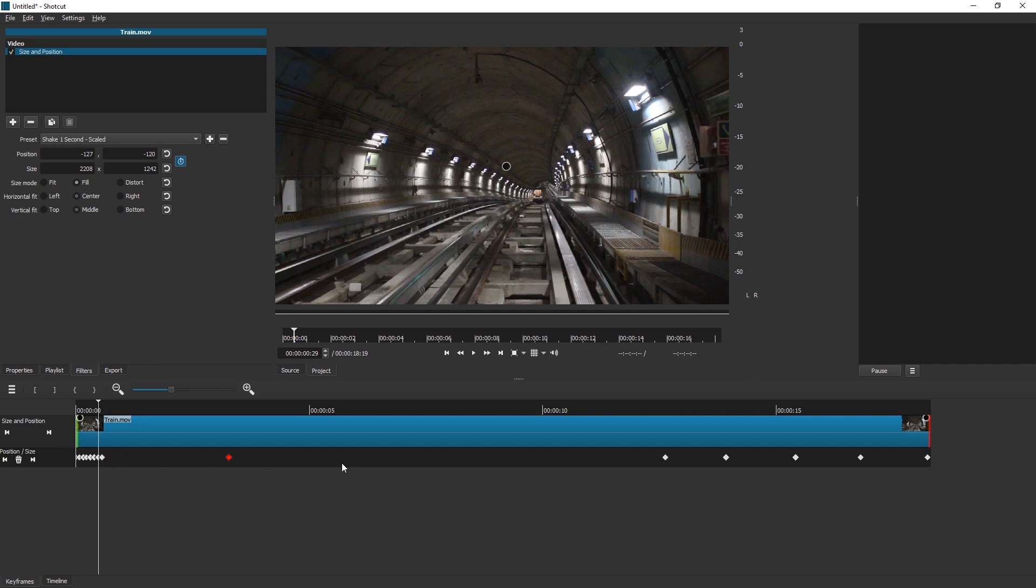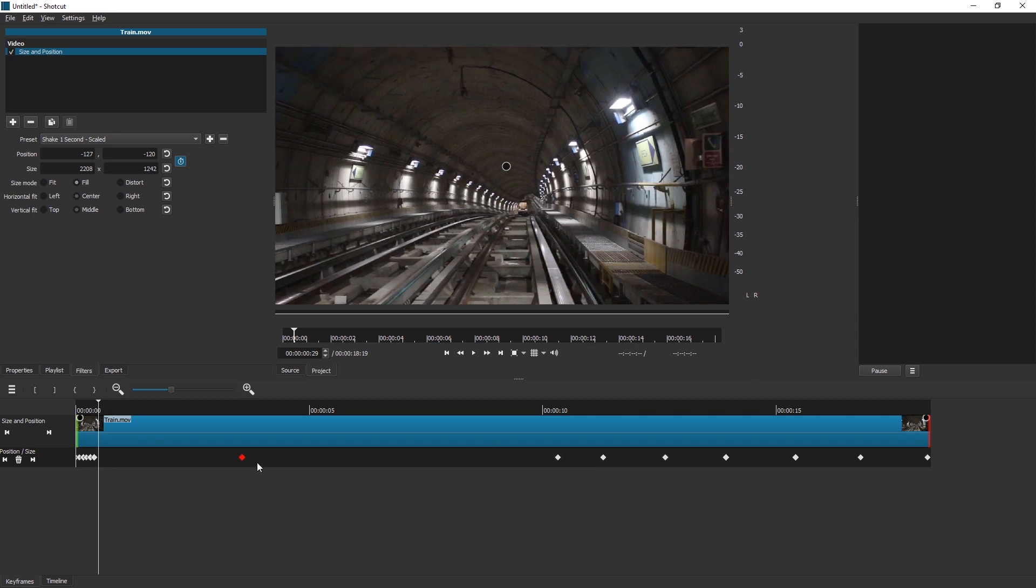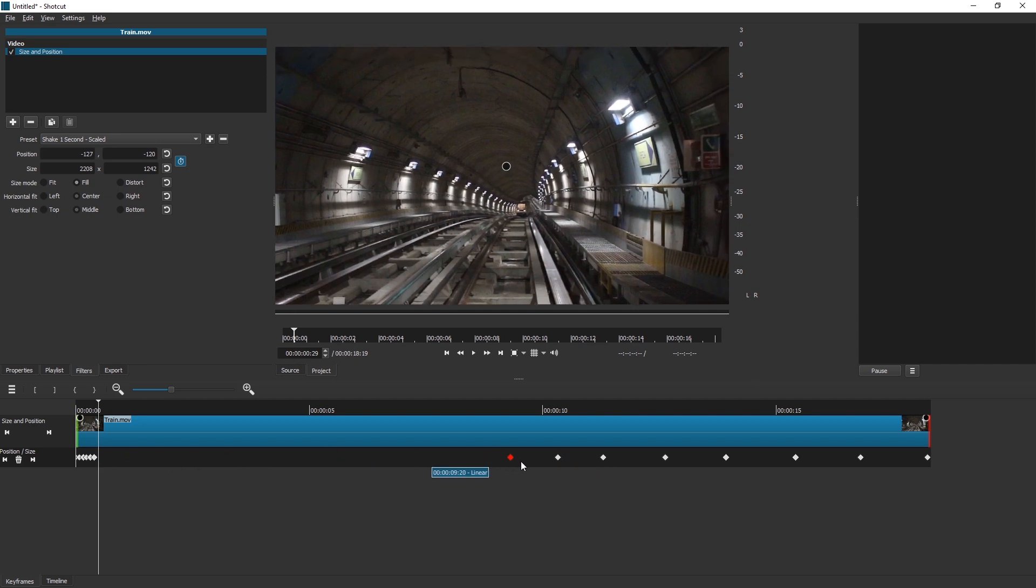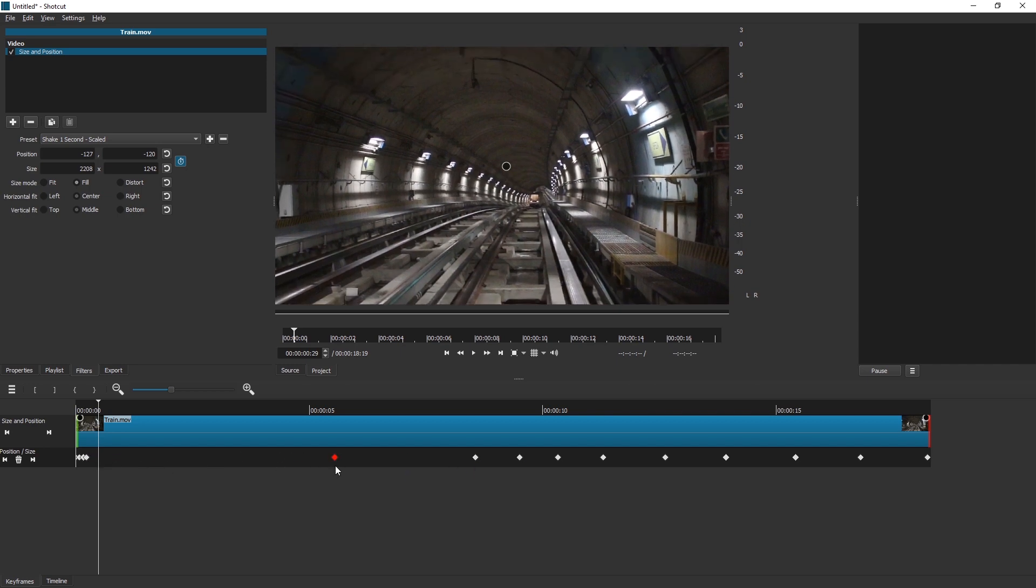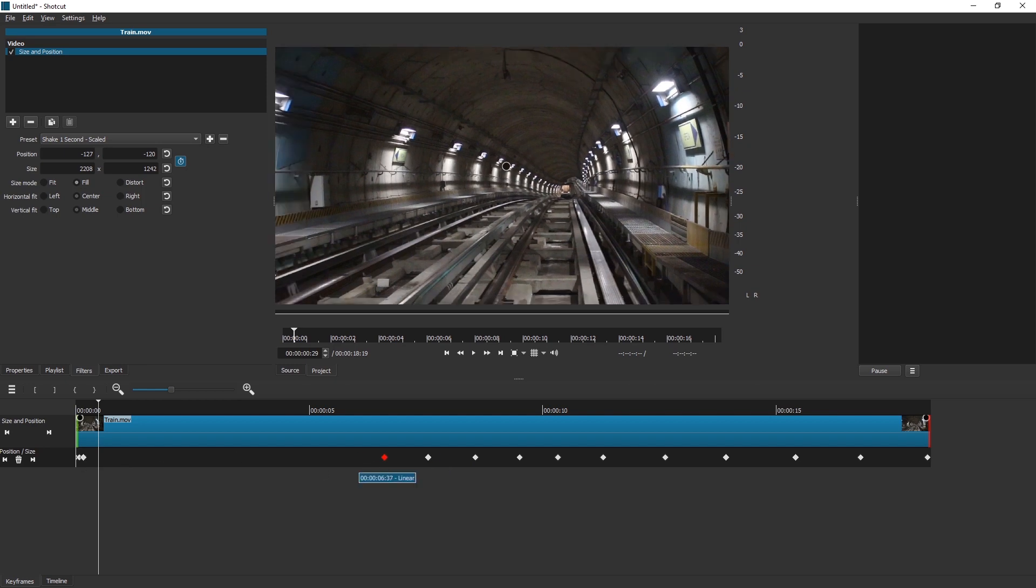Unfortunately, the thing is there is no scaling of Keyframes in Shotcut. But this is actually a very advanced feature. After Effects has it, Premiere does not have it, Olive Video Editor does not have it. I actually didn't check KDN Live. Blender has it. Let me show you Blender.